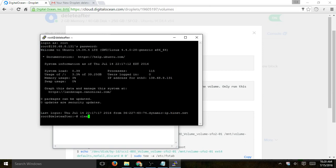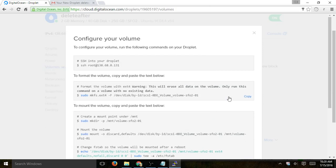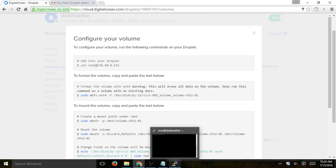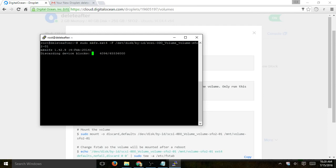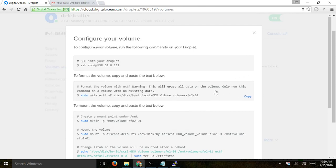Perfect. So basically, step one is we're going to format the volume. It's a new volume, so we need to format it. We'll just copy and paste, and again, all of the information, once you create a volume, will be specified very simply.